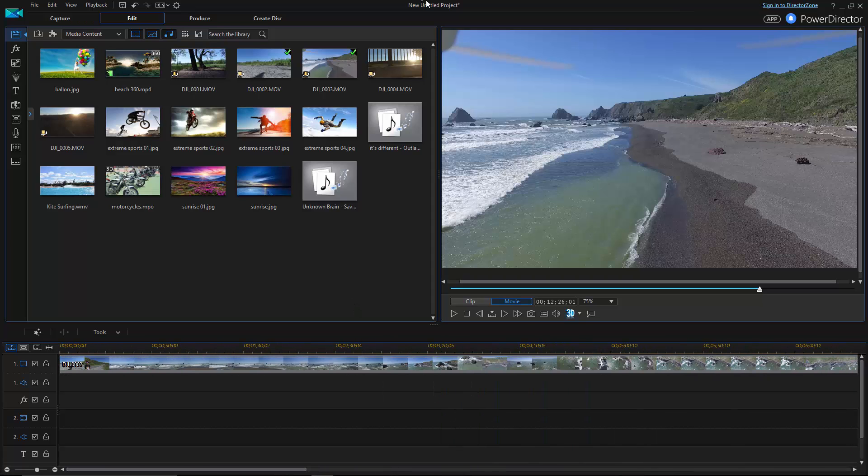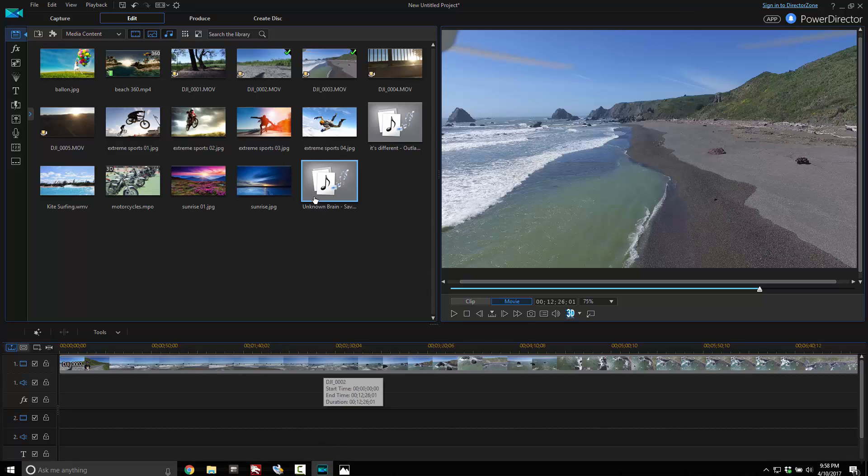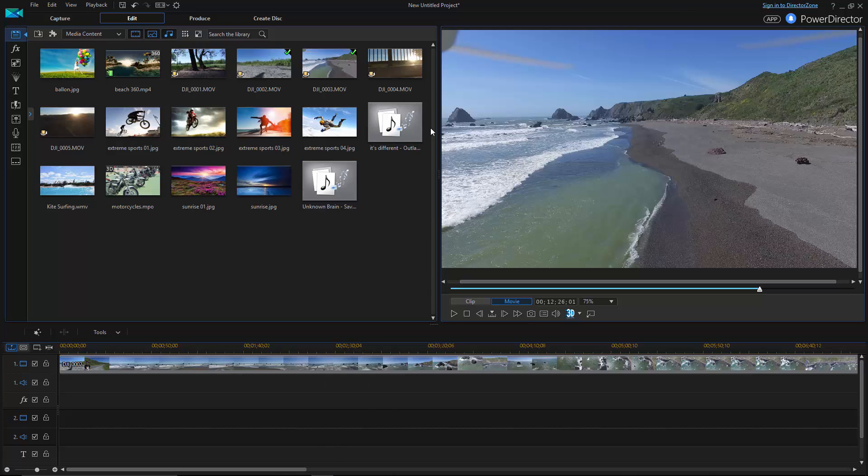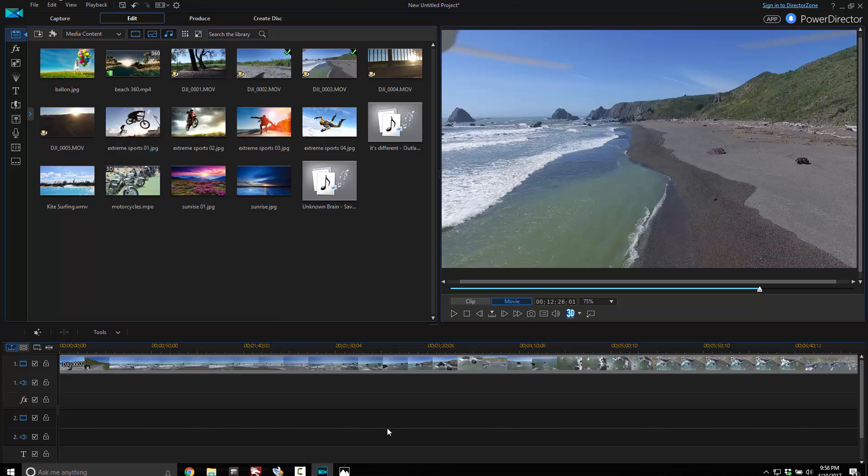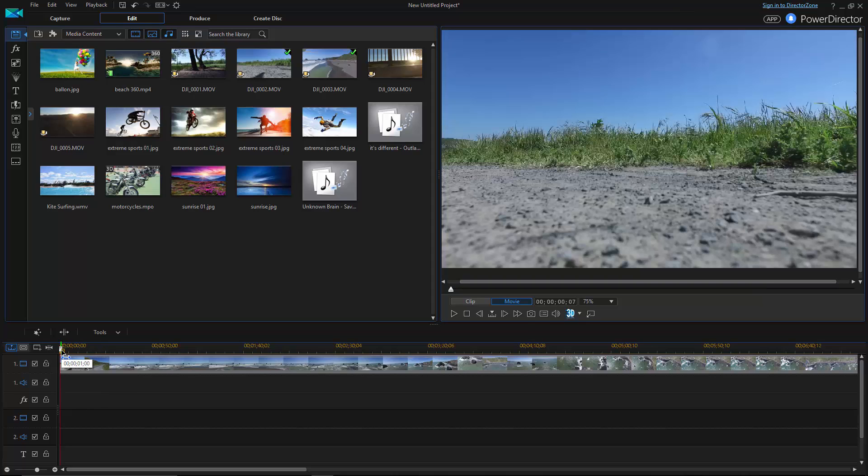I use PowerDirector, whatever the latest version is. I also use Camtasia Studio. That's what I'm using to record the screen right now. And then Adobe Premiere is very good as well. I'm a PC guy, not a Mac guy, so I don't have iMovie. I know iMovie is a great tool as well.